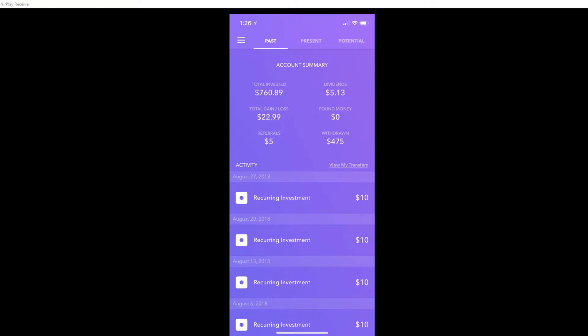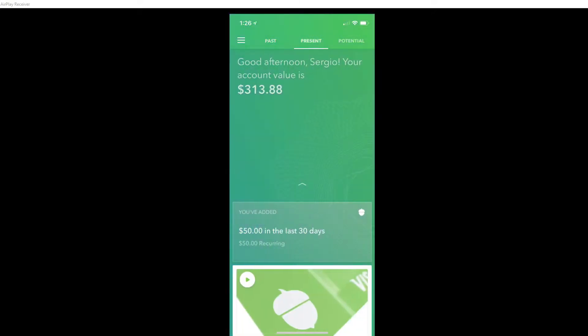In dividends I have gotten $5.13. My total gain as of today is $22.99, $5 in referrals, and I have withdrawn $475 from my account. The reason I did that was when I opened my Stash account, I wanted to have the same amount of money starting on both accounts, which was like $65 I believe.